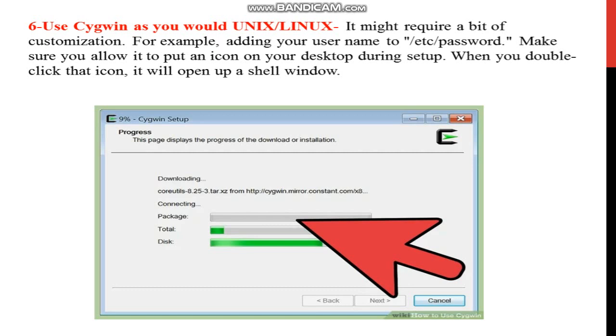Your progress starts. Setup is complete. Progress means this page displays the progress of the download or installation. It might require a bit of customization.